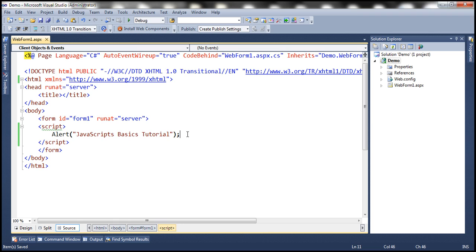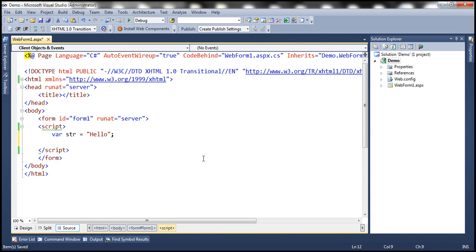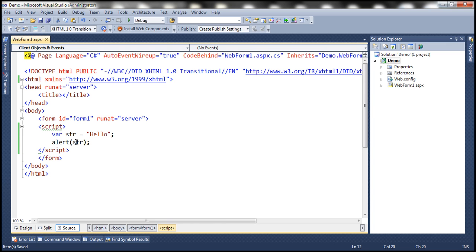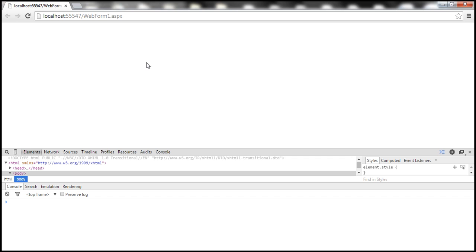The same is true even for variables. For example, if you create a variable — we use the var keyword to create a variable in JavaScript — let's say I'm creating a variable with name str and assigning it the value hello. If I use alert str, this is going to work as expected and we should see hello in the alert box. But if I use a capital letter S in the variable name, that variable is different from the original. JavaScript doesn't know anything about this variable, so when we reload the page it's going to give us an error: Uncaught ReferenceError — str is not defined.